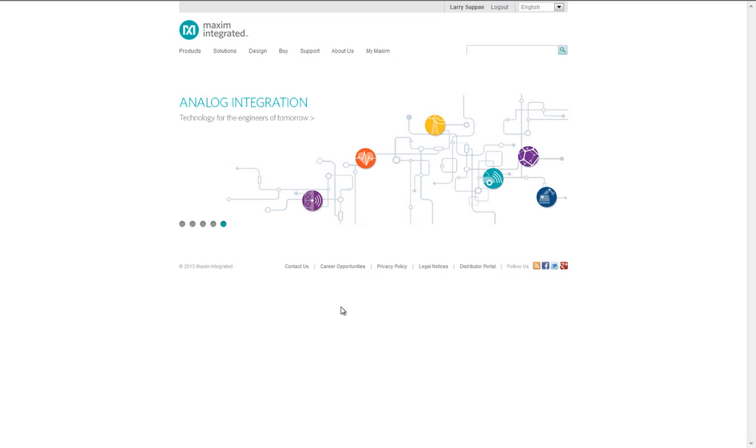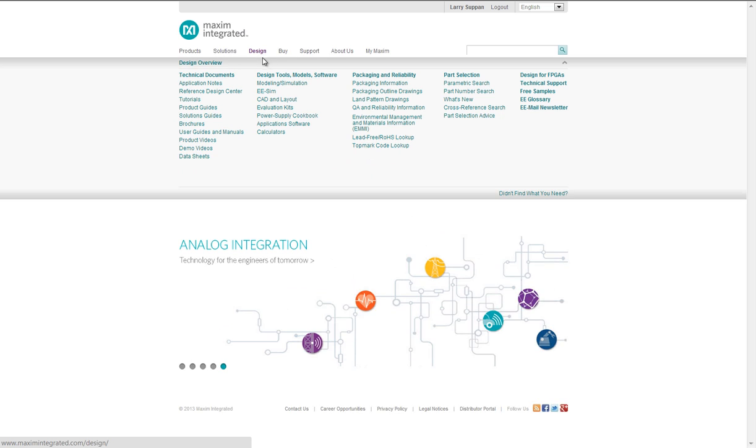First, let's review how to enter the tool. From any Maxim webpage, I can click the Design tab, and under Design Tools, Models, and Software, click EESIM.